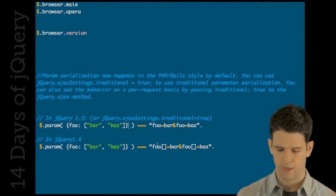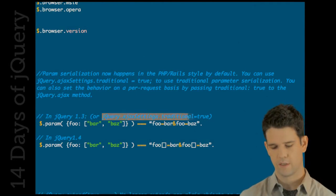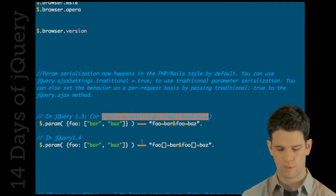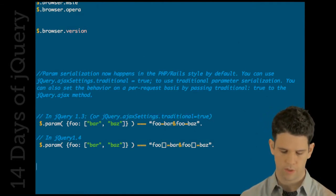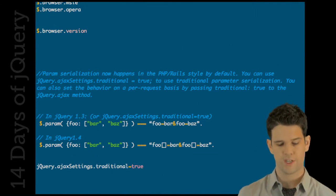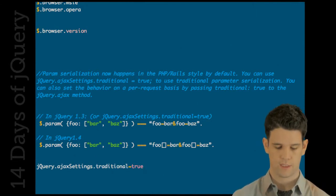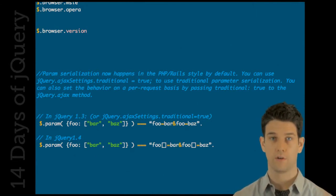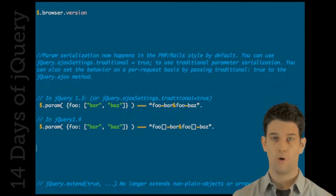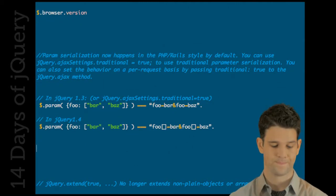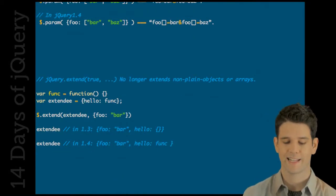You can change this back to the original behavior if you want what's in 1.3. Just do jQuery ajax settings traditional equals true and it'll revert back to what you had. So no hard feelings please.